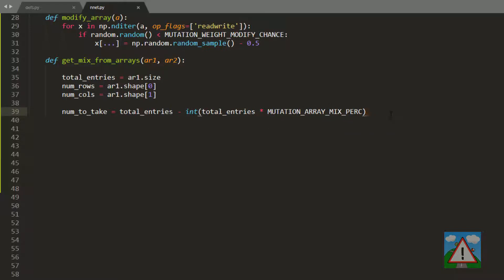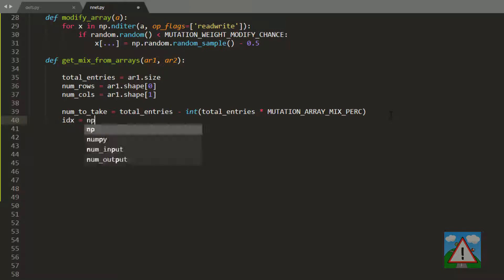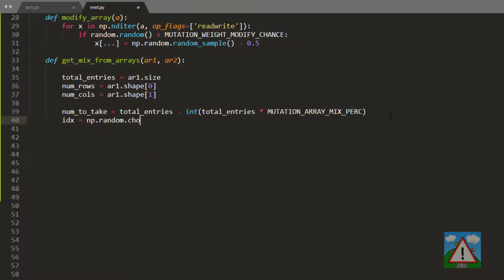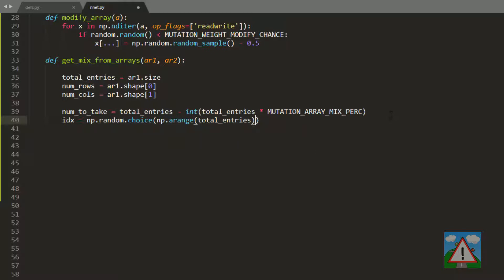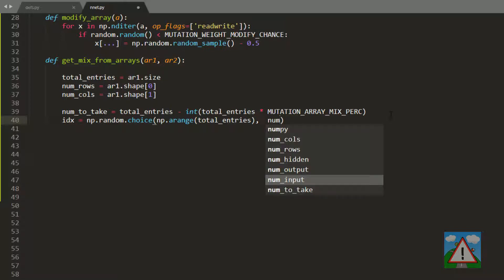So num_to_take, if we had a total array size of 12, would give us 6. We use np.random.choice. So we say from our total entries, which is 12, we want to select a random 0 to 11, select num_to_take which is 6 if from 12, and replace equals false.